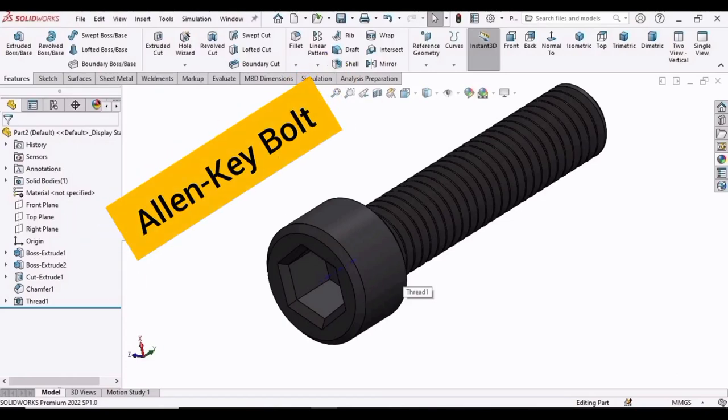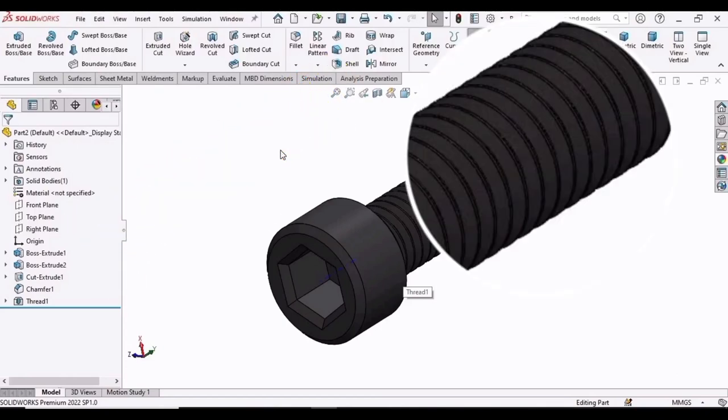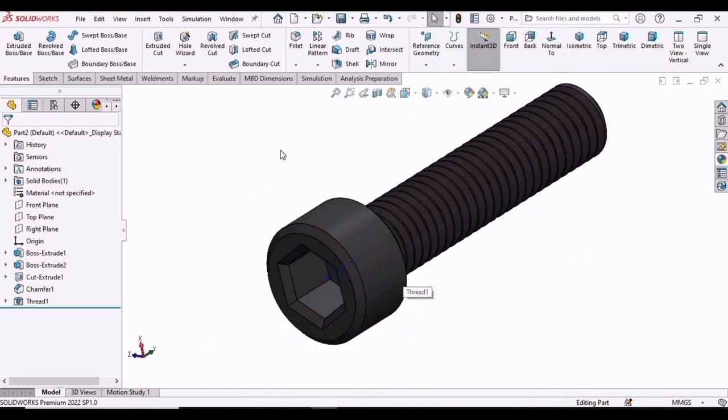In this video, we will be making the 3D CAD model of this Allen key bolt. We will be making the thread and then we will be making the hexagonal head as well. So let's begin.